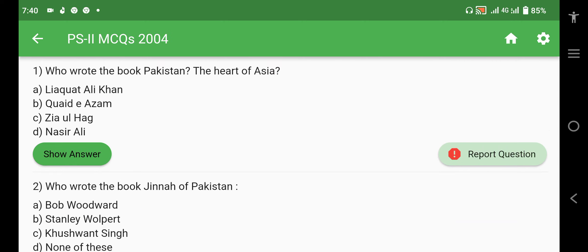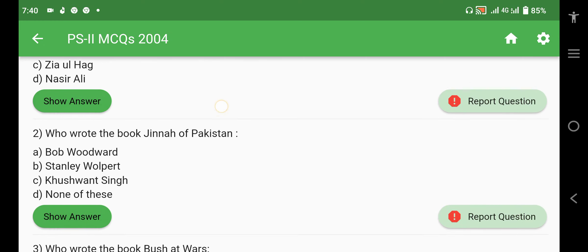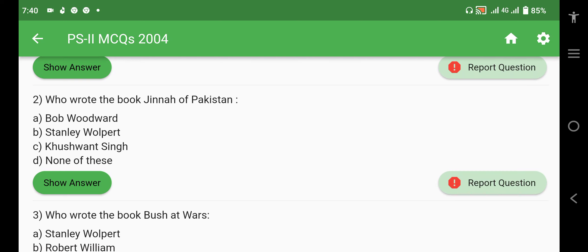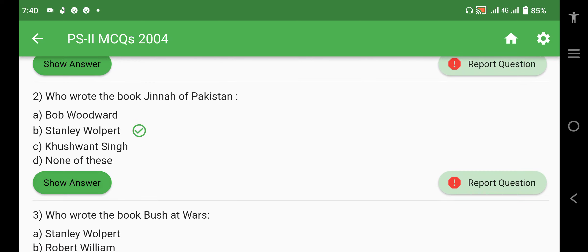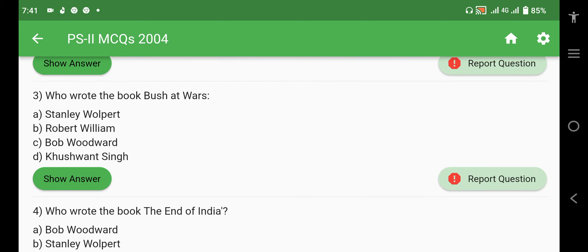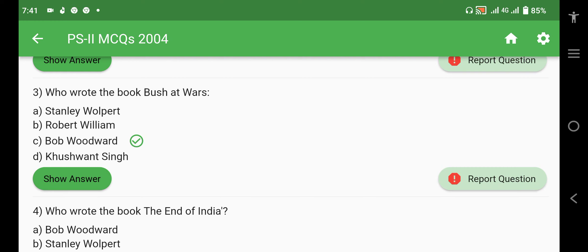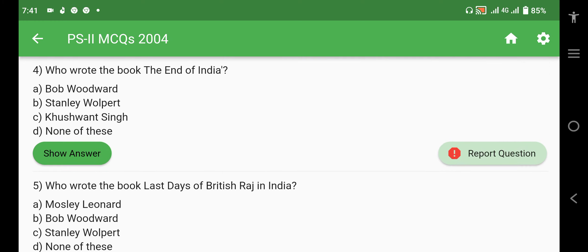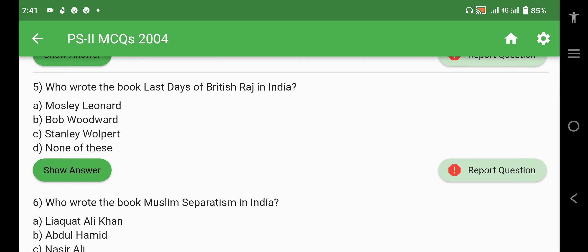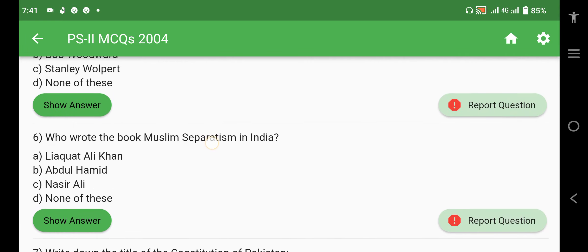Now Paper 2 of year 2004. 'Pakistan the Heart of Asia' was written by Liaquat Ali Khan. 'Jinnah of Pakistan' was written by Stanley Wolpert — he also wrote 'Zulfi of Pakistan', which has also been asked in past papers. 'Bush at War' was written by Bob Woodward. 'The End of India' was written by Khushwant Singh. 'Last Days of the British Raj in India' was written by Leonard Mosley.